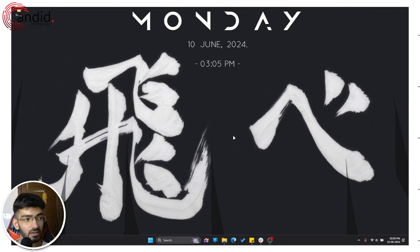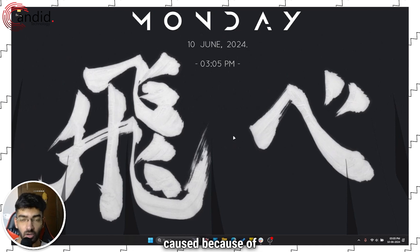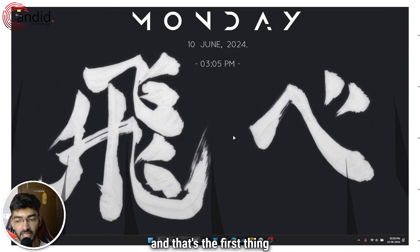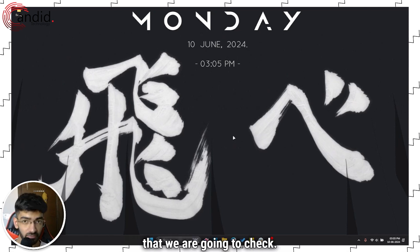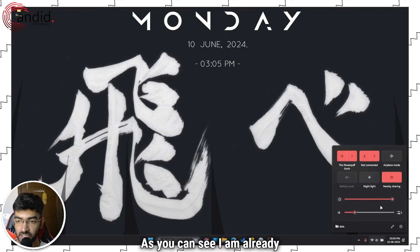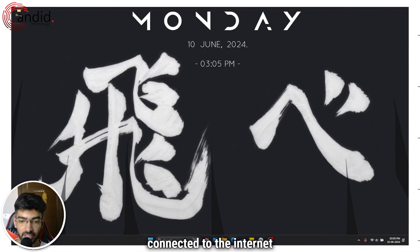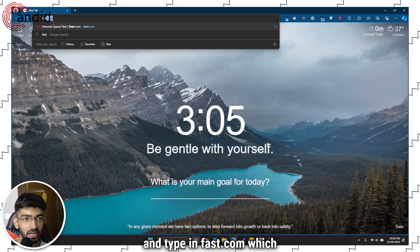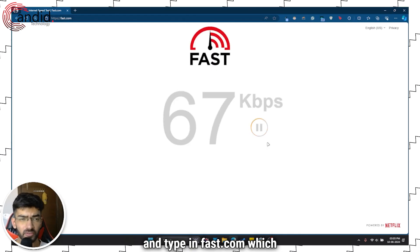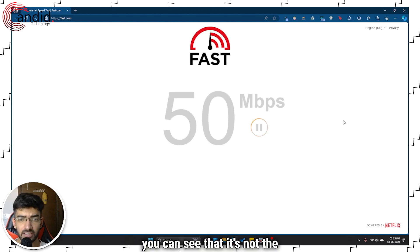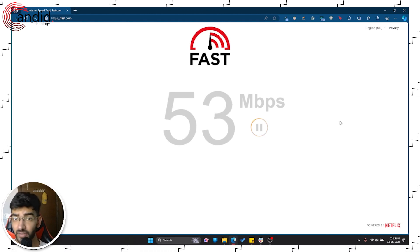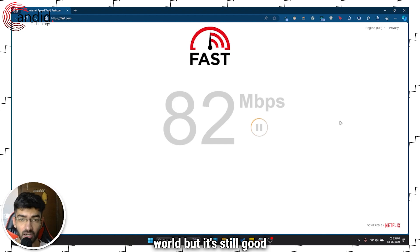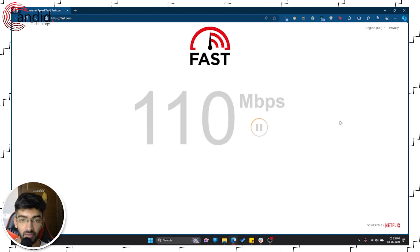Generally speaking, issues with packet loss are caused because of internet connectivity problems and that's the first thing that we are going to check. As you can see I am already connected to the internet and if I open up my network and type in fast.com which is a speed check website, you can see that it's not the fastest connection in the world but it's still good enough for me to be able to play Valorant.